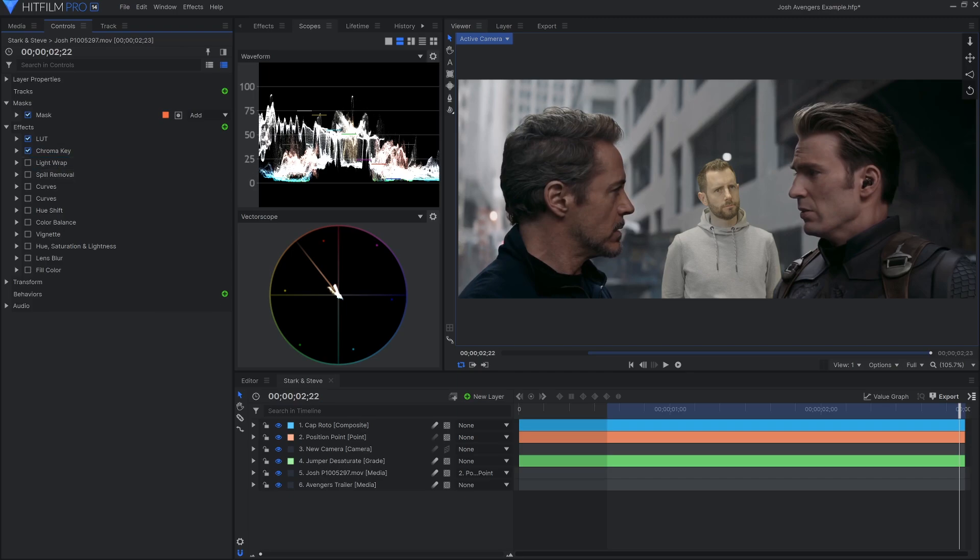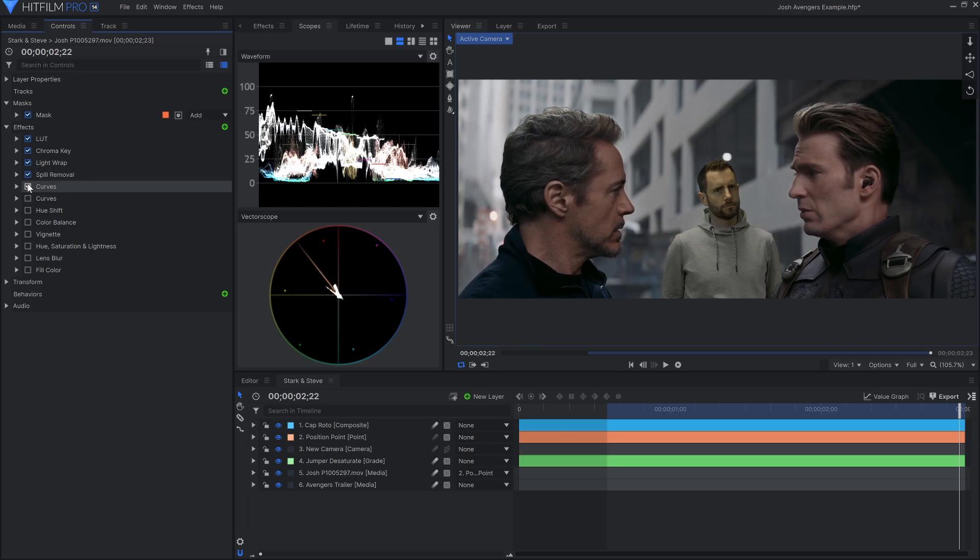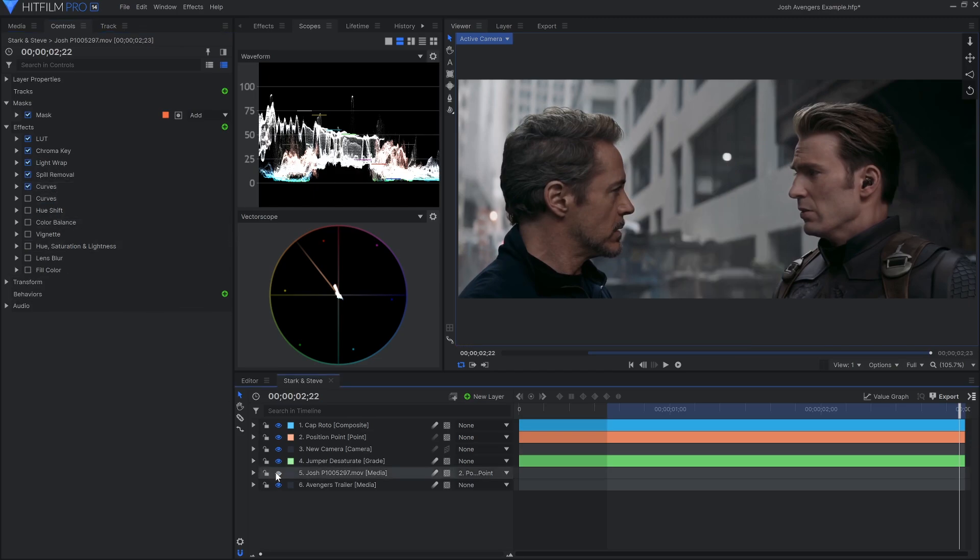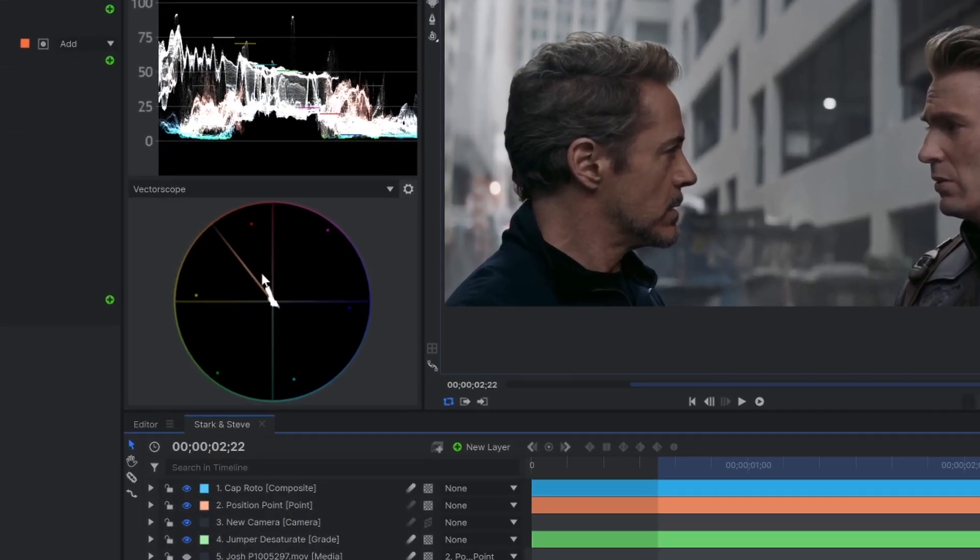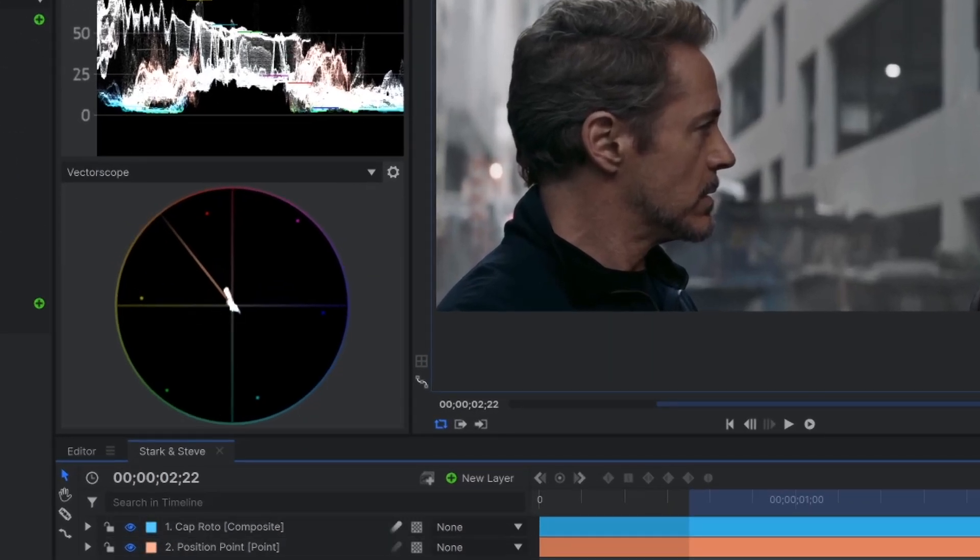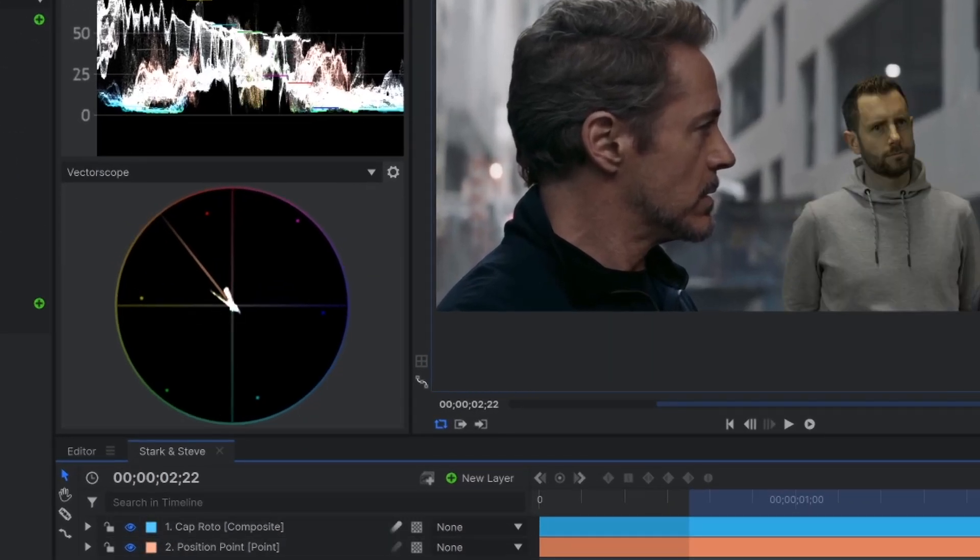Looking at the waveform, he's too bright, so I'll fix that using the techniques from the last tip. The plate of Josh is now too green. This is verified by the vectorscope. This cluster represents the colors of the original trailer. When I add Josh in, we get a spike that isn't lined up with the rest.